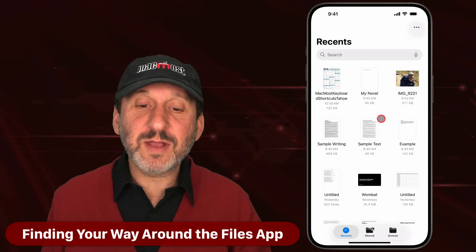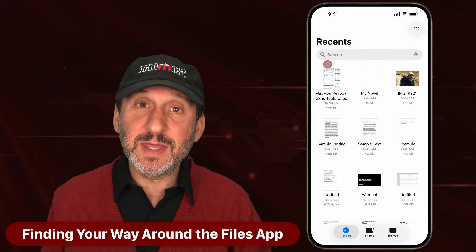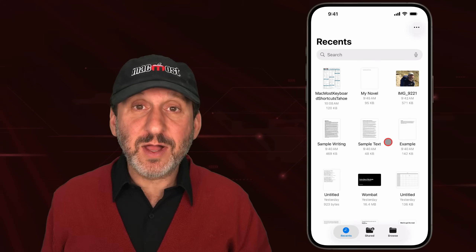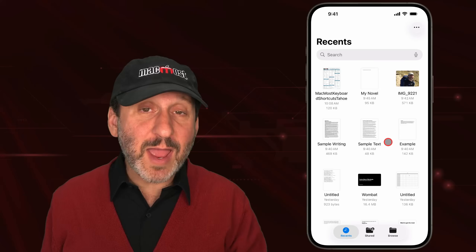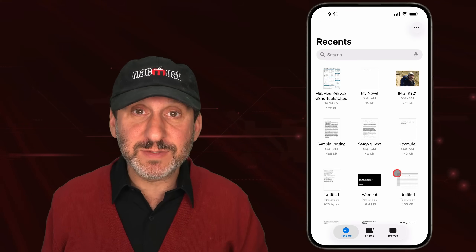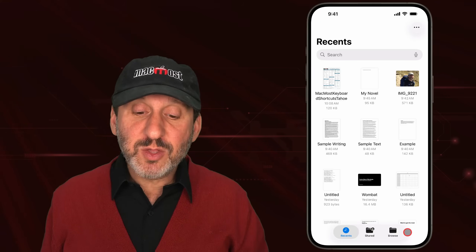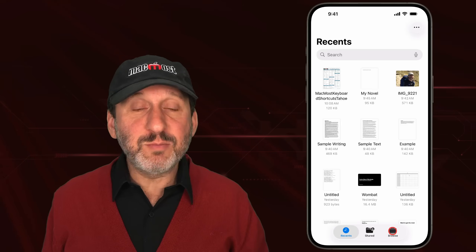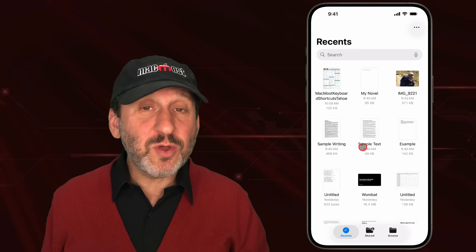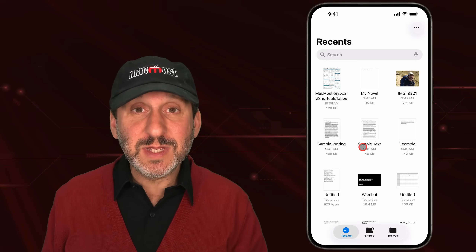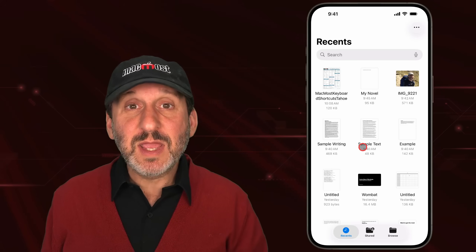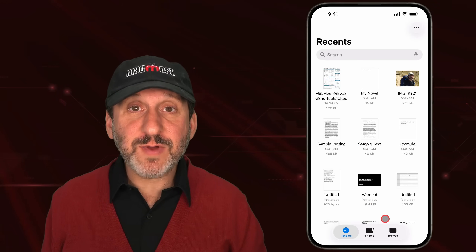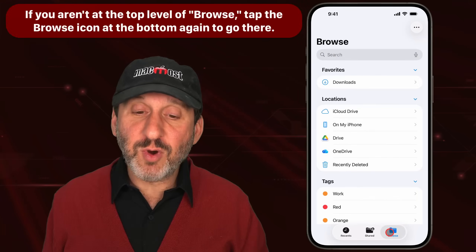When you first go into the Files app, you may see Recents at the top and then a bunch of icons for different files stored throughout your device and cloud services. At the bottom you have three main buttons: Recents, Shared, and Browse. This layout has changed over the years — this is how it currently appears in iOS 26. To view, open, or organize your files, you'll want to go to Browse mode.